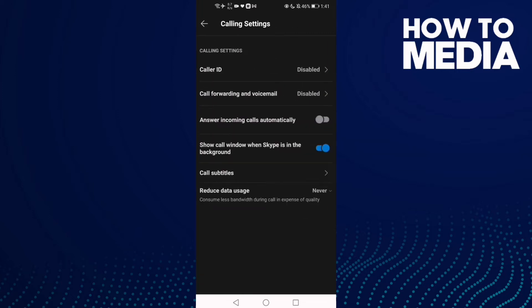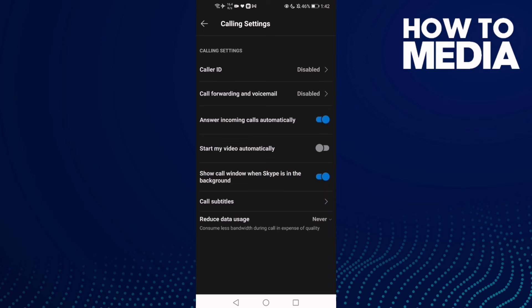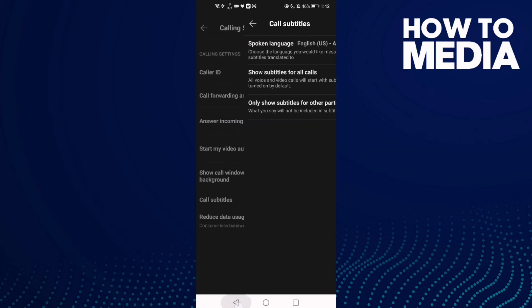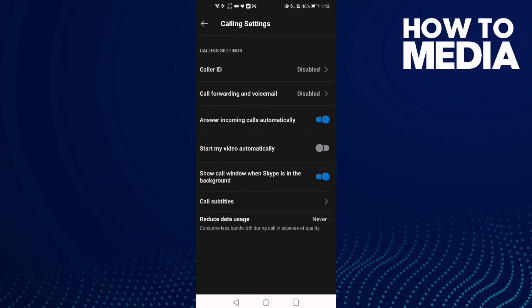And now as you see all you need to do just find this one here answer and comment cause automatically and turn it on. And as you see answer and comment cause automatically has been turned it on.